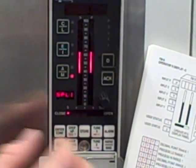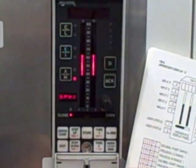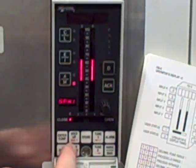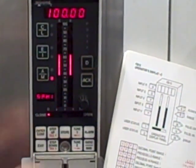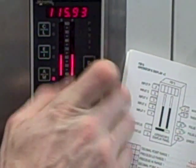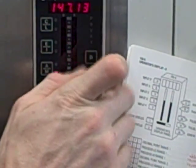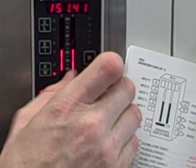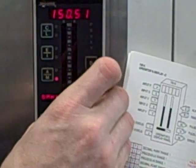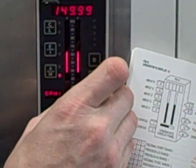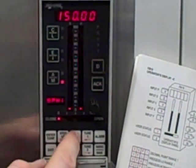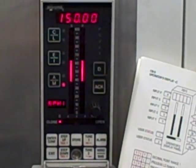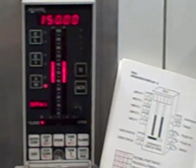I'm now going to step up into the menu structure, move over to my next parameter, SPH1, step down, and set that to 150. And I'll store.